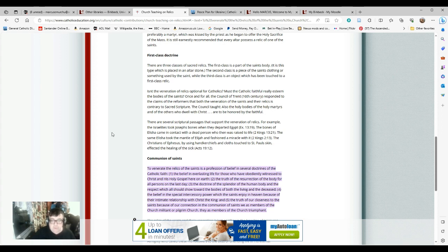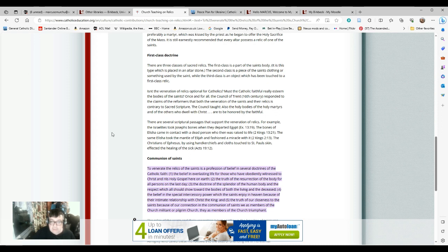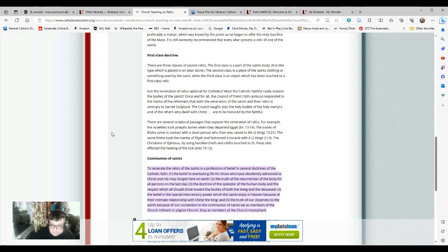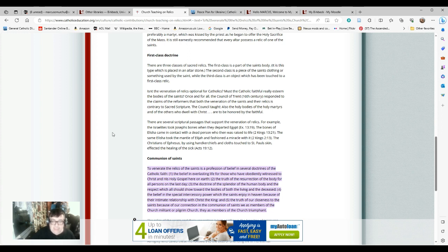There are several scriptural passages that support the veneration of relics. For example, the Israelites took Joseph's bones when they departed Egypt, Exodus chapter 13 verse 19. The bones of the prophet Elisha came into contact with a dead person who was then raised to life, Kings 2 chapter 13 verse 21. The same Elisha took the mantle of Elijah and fashioned a miracle with it. The Christians of Ephesus by using handkerchiefs and cloths touched to St. Paul's skin affected the healing of the sick, Acts chapter 19 verse 12.